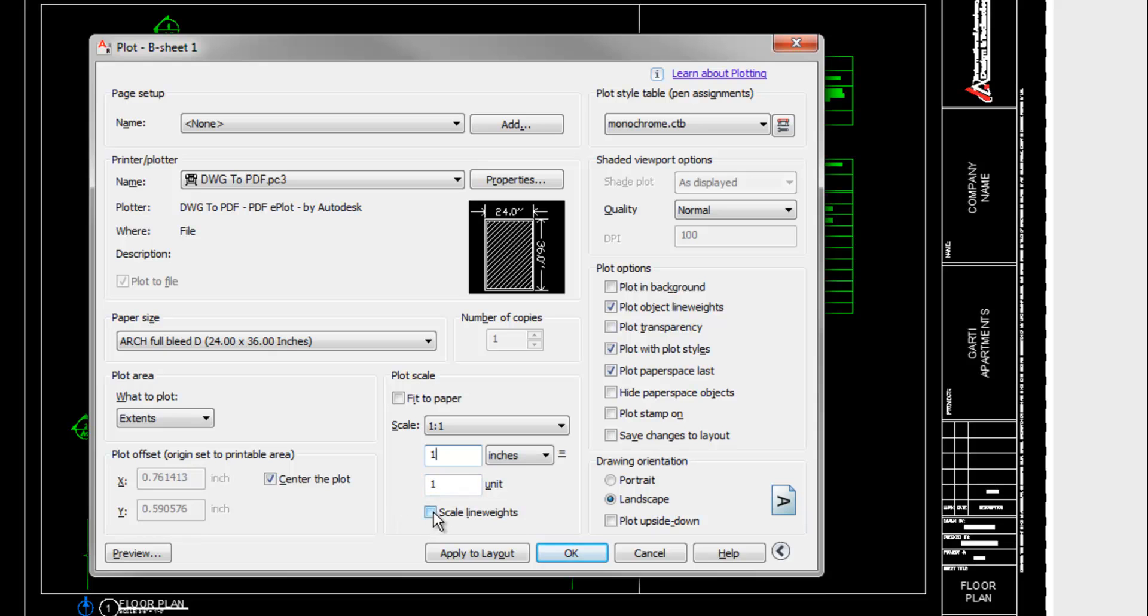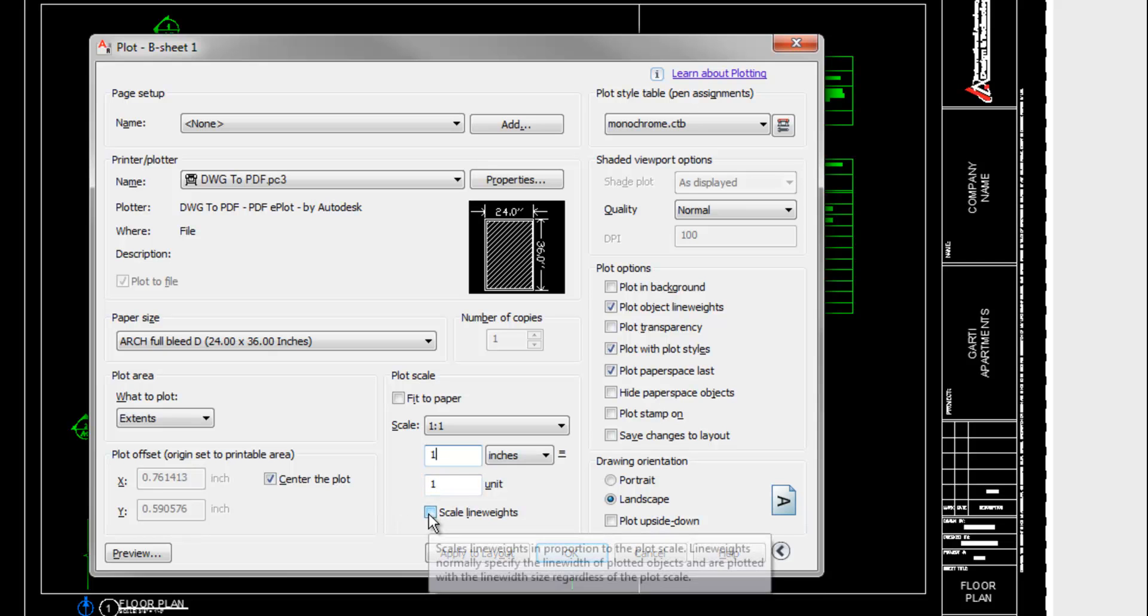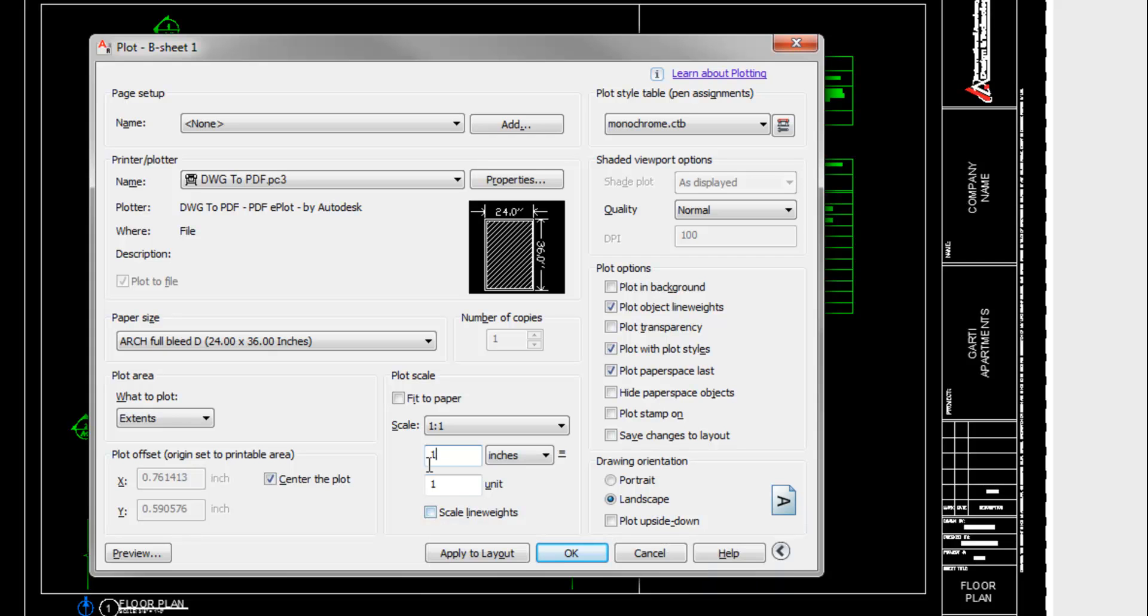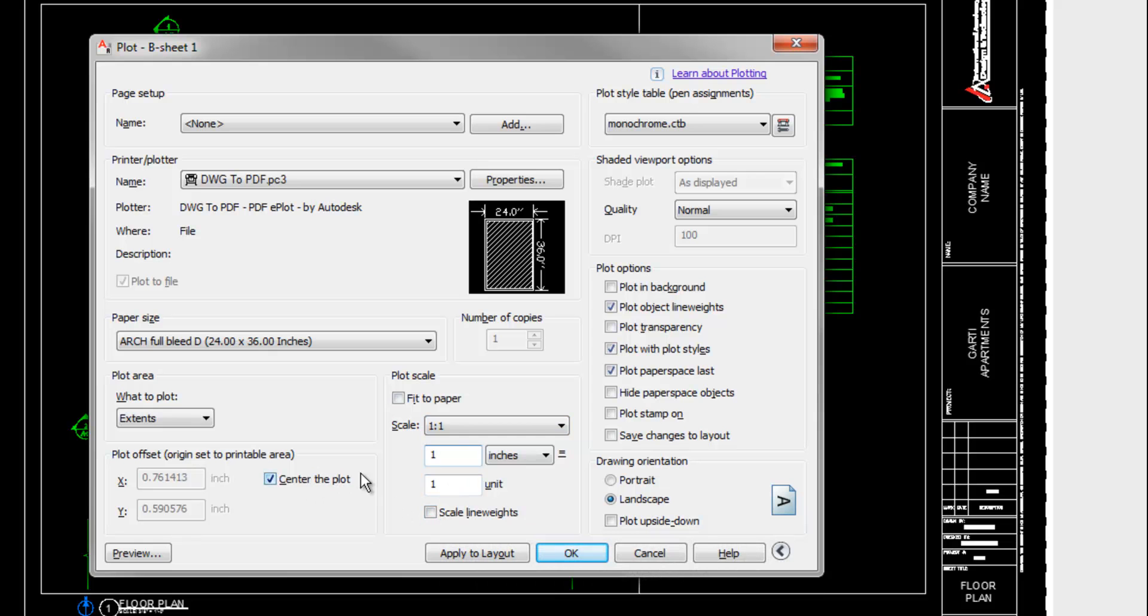The scale line weights box below this is appropriate only if you're doing fit to paper and shrinking it down. And then what that's going to do is make the line weights lighter to compensate for the fact that you're squishing a large page onto a small piece of paper. So if you're doing it full scale, then the scale line weights is not going to make any difference.